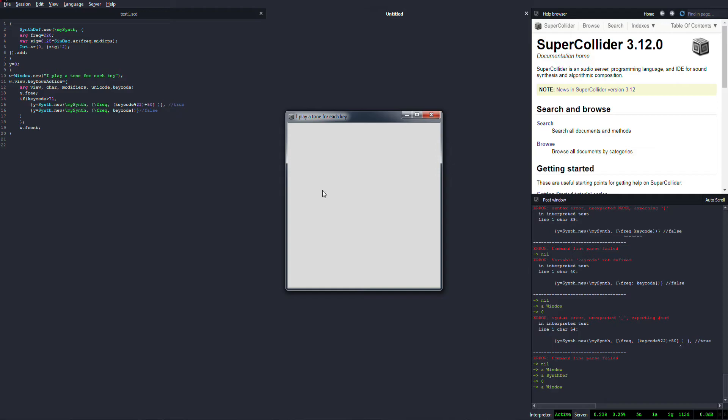It actually is arranged alphabetically. A, B, C, D, E, F, G, H, I, J. You know the alphabet, I assume. But anyway,